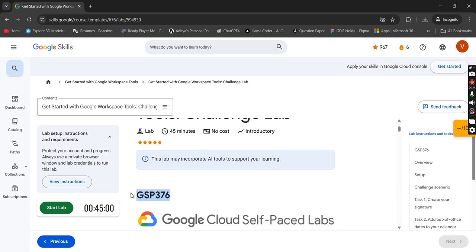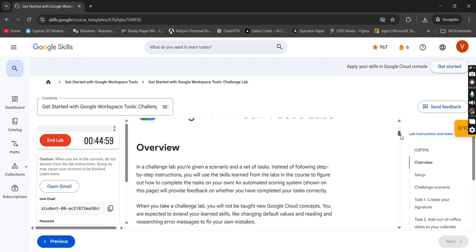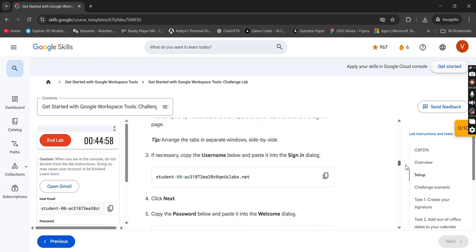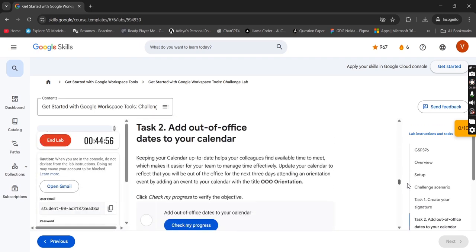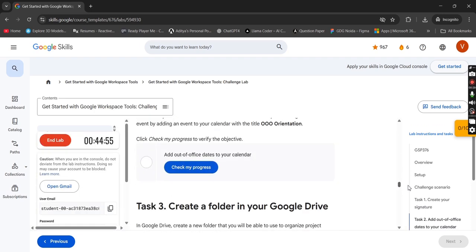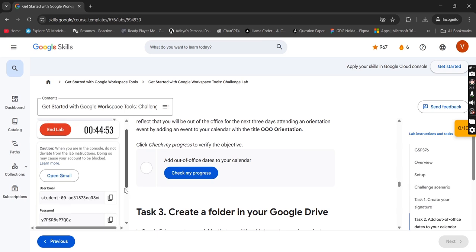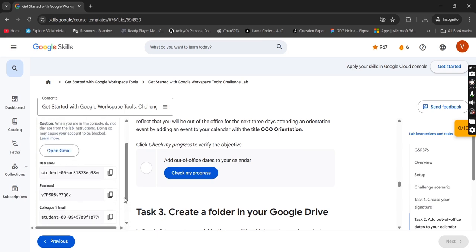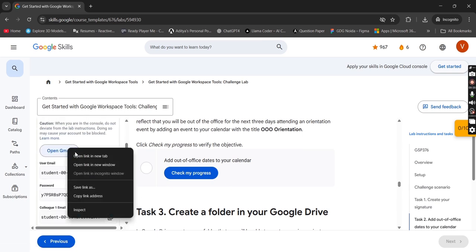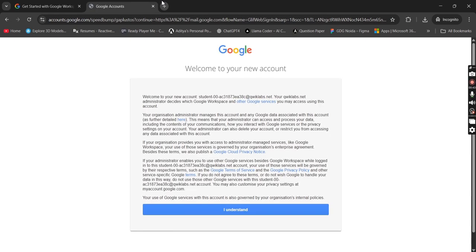This will be GSP 376, you can simply search it. Now you can simply start the lab like this, move to task 1. Scroll a little bit, click on open Gmail, open the link in the new tab.